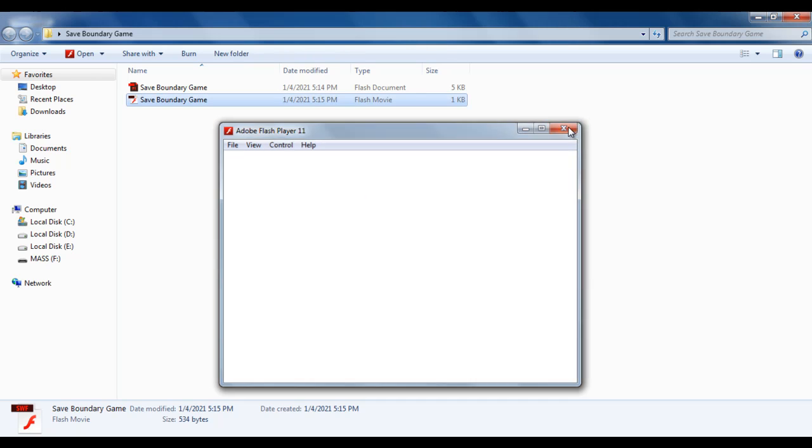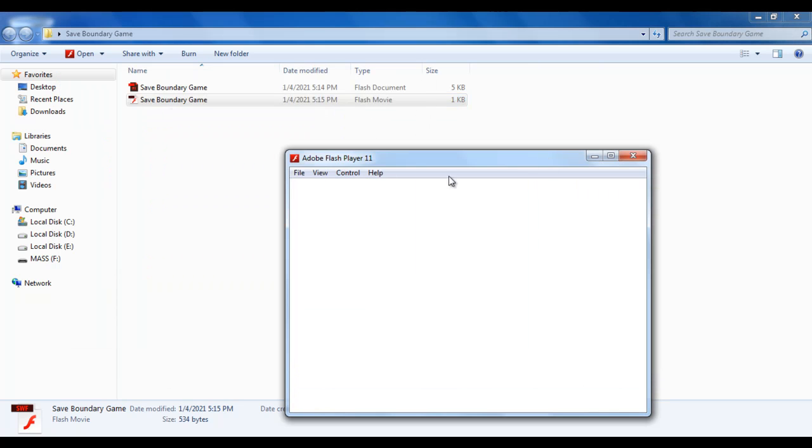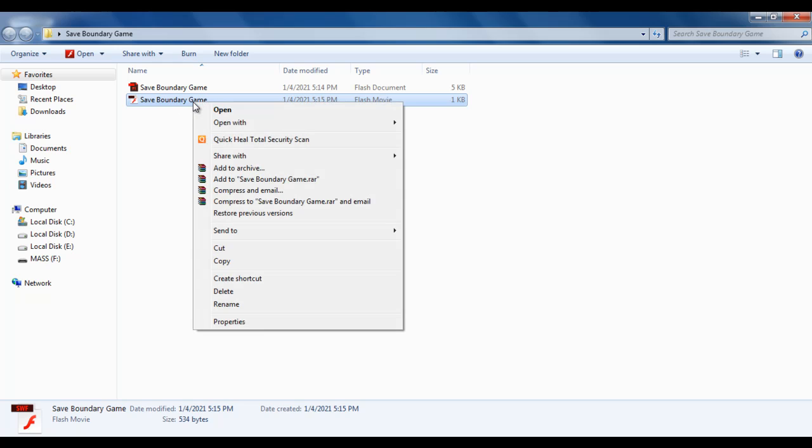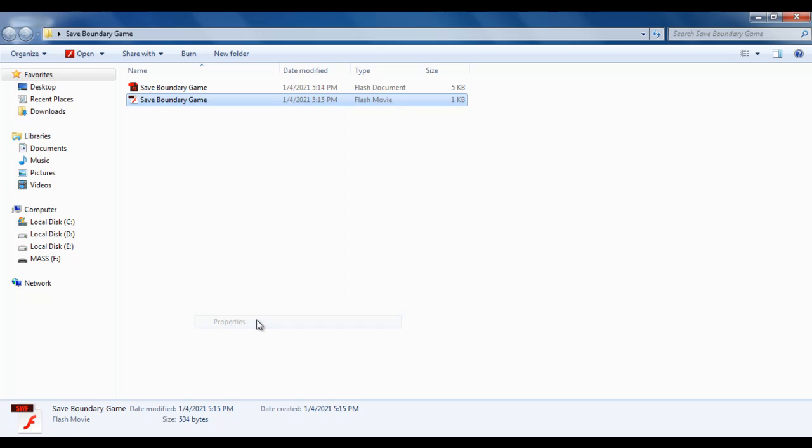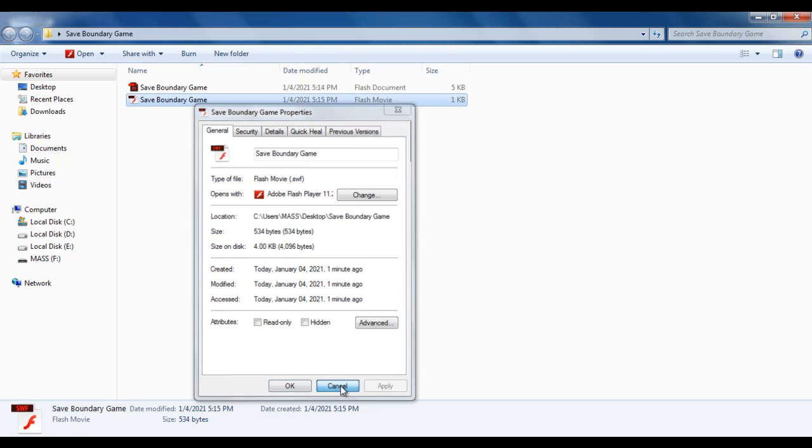I close it. You can launch it at any time just by double-clicking on this Flash movie file. If I double-click on it, it launches that game window. And this file is going to have an extension of SWF. If I right-click on it and say Properties, you see the file extension is .SWF. SWF means Small Web Format. I say Cancel. I go back.